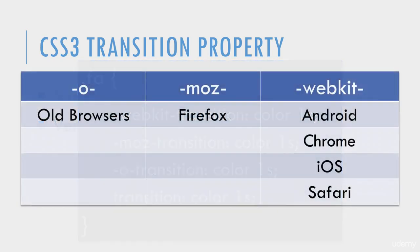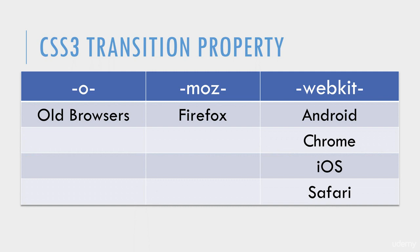Here's a table indicating what these prefixes apply to. The O simply applies to older browsers. Moz applies to Firefox. And WebKit applies to the Android browsers, Chrome, iOS browsers, and Safari.